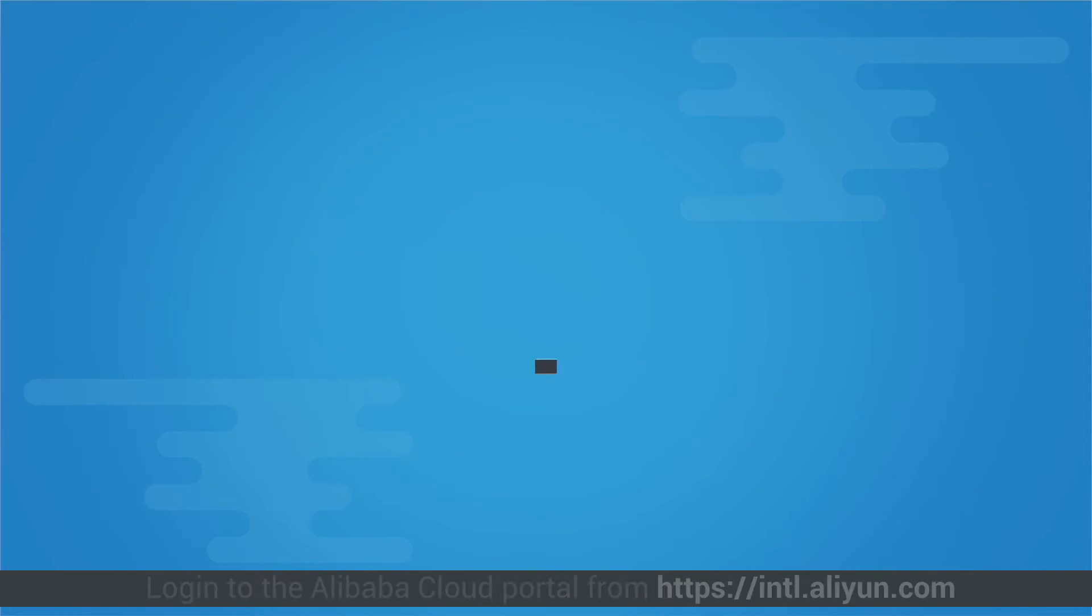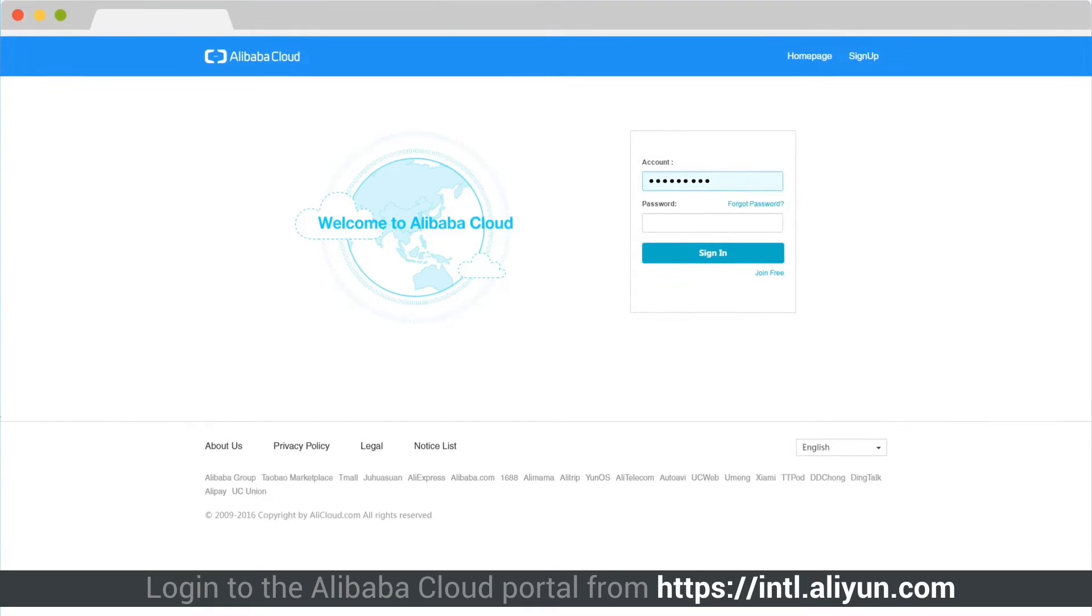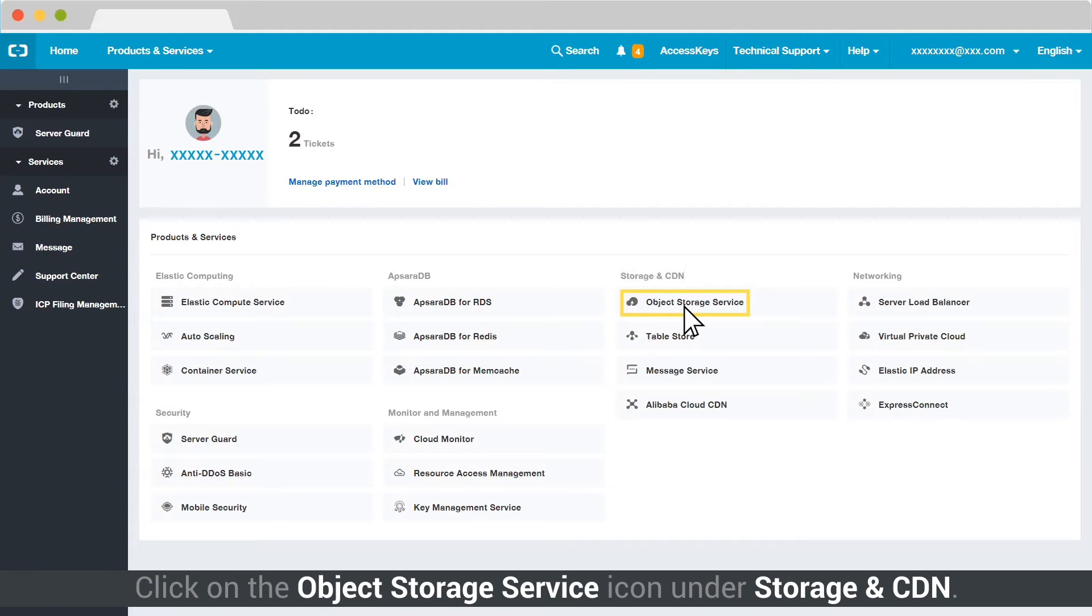Log in to the Alibaba Cloud Portal from intl.aliyun.com. Click on the Object Storage Service icon under Storage and CDN.